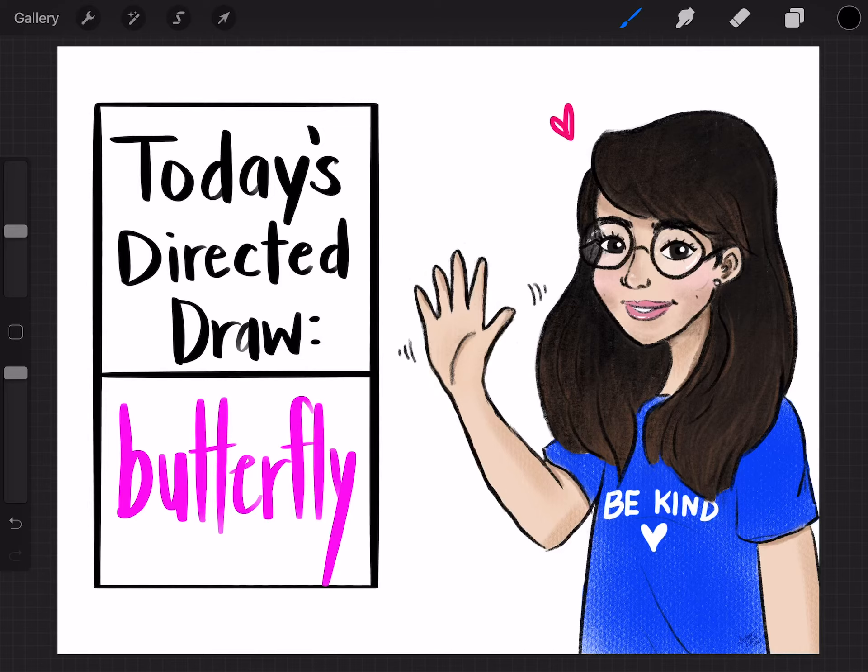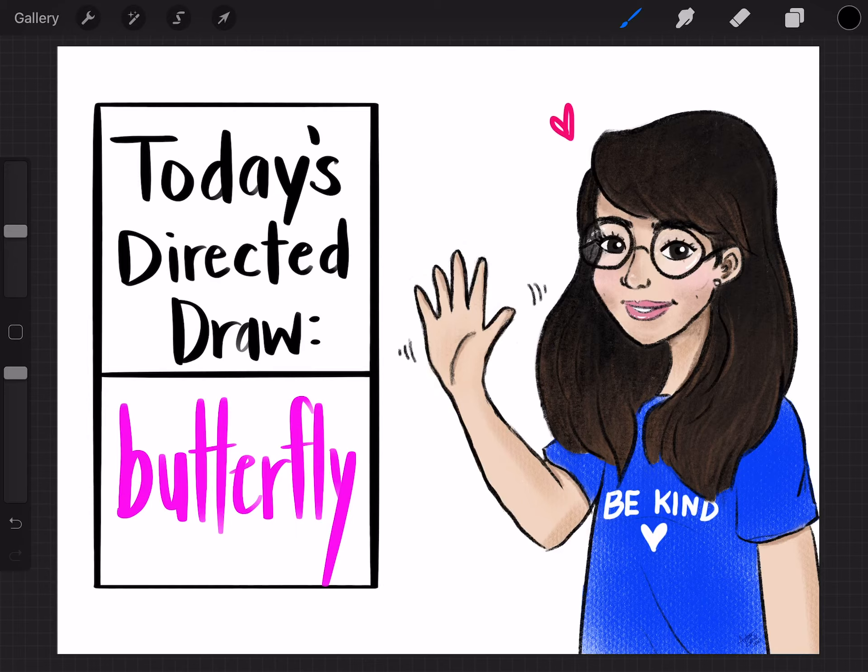Hello and welcome to today's directed draw. Alright, so today we're going to be doing a butterfly, so let's get started.